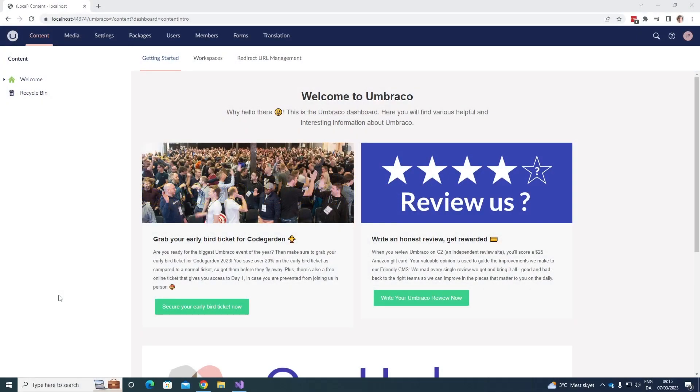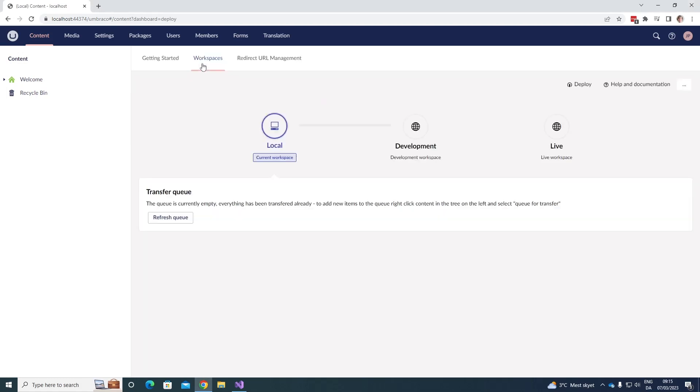As you can see, I'm in my Umbraco back office here. And the first thing that we'll notice is the Workspace dashboard up here. Here, we can see the different environments that have been set up for our Umbraco project.